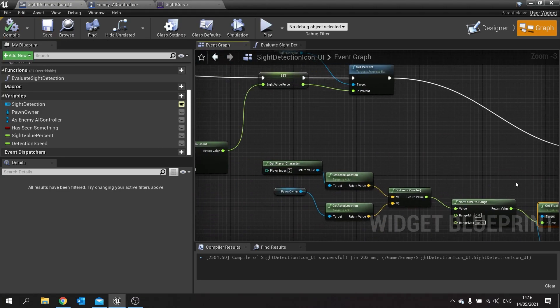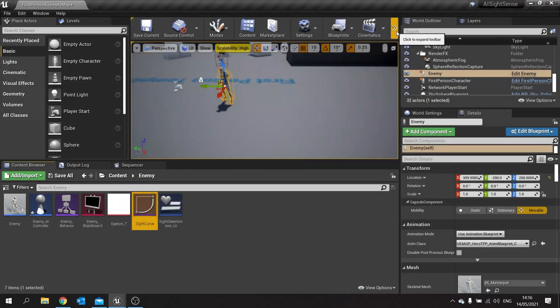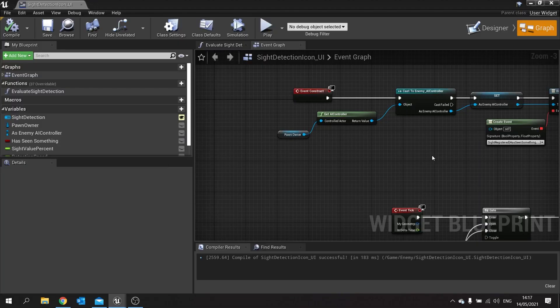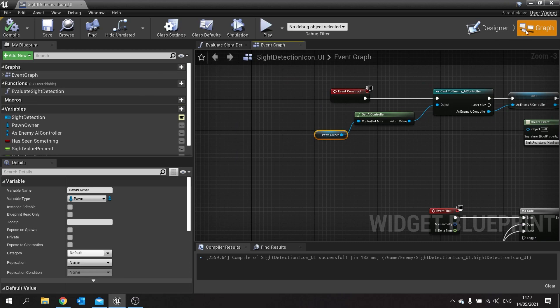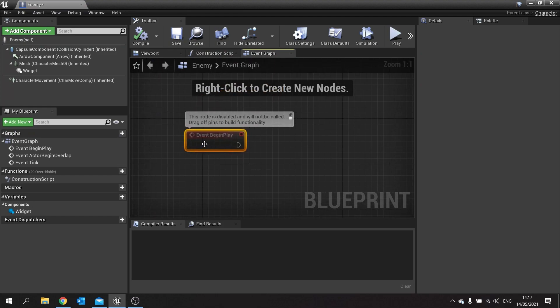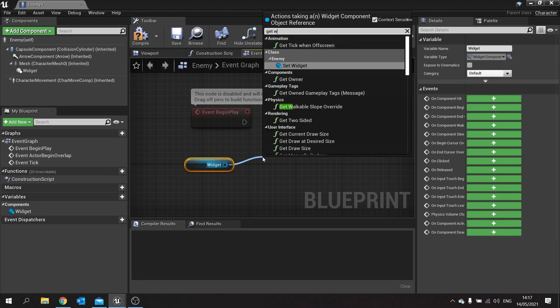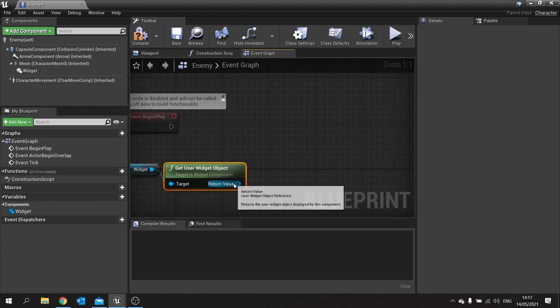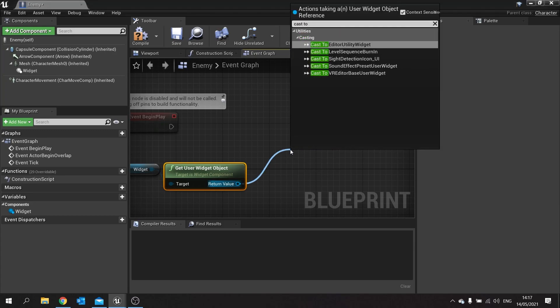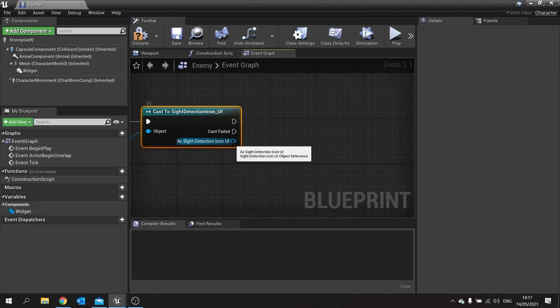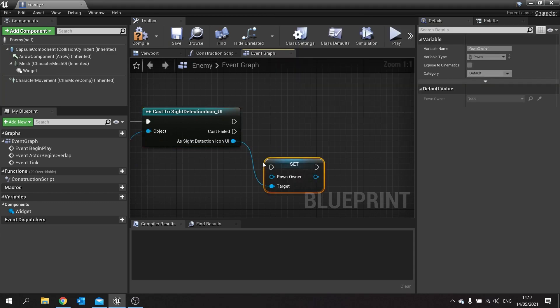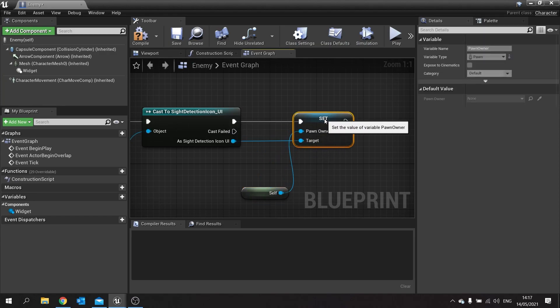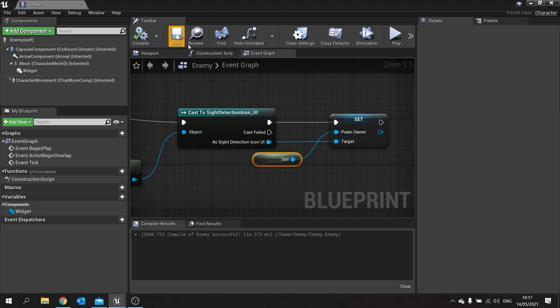So it won't work. That's because I haven't set the pawn owner up here yet. So to do that we go back to our enemy character and on begin play we're going to drag out that widget component and then from there get widget and we're going to get the user widget object. And then from that we can cast to our sight detection UI and then from that we can then set pawn owner to itself. I'll save that.